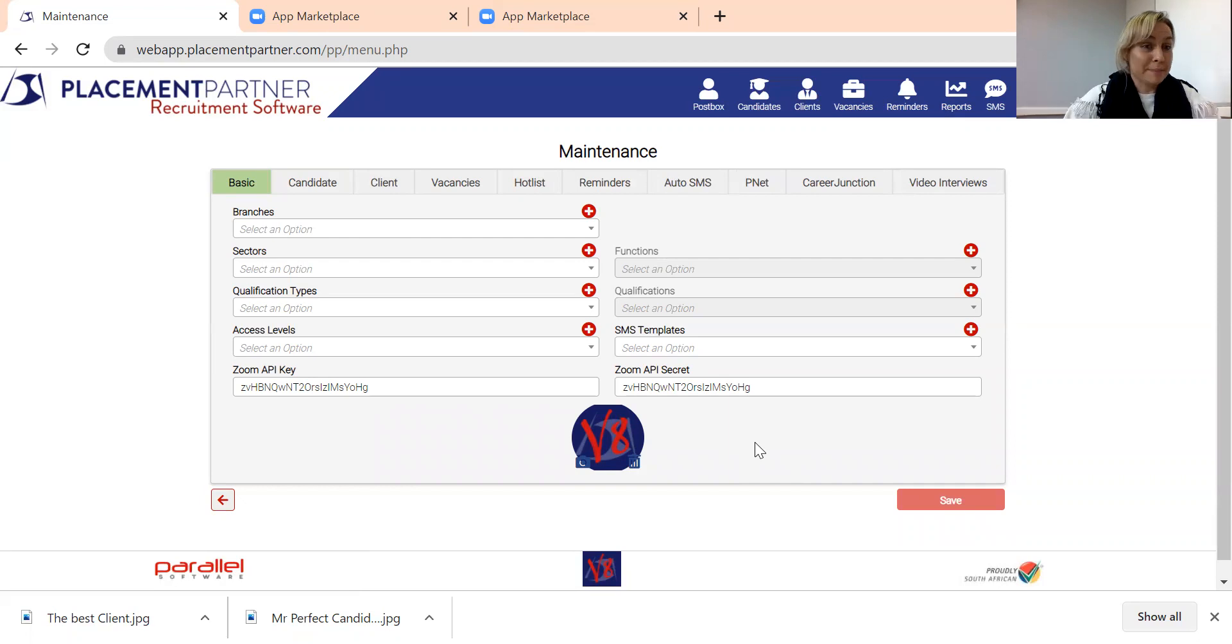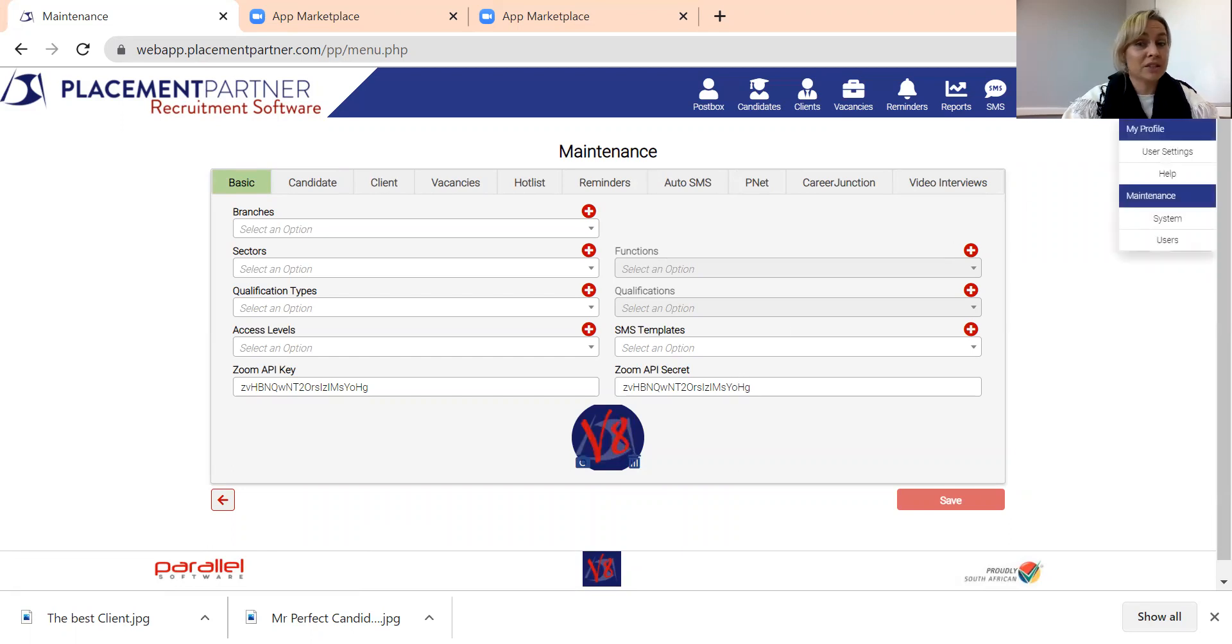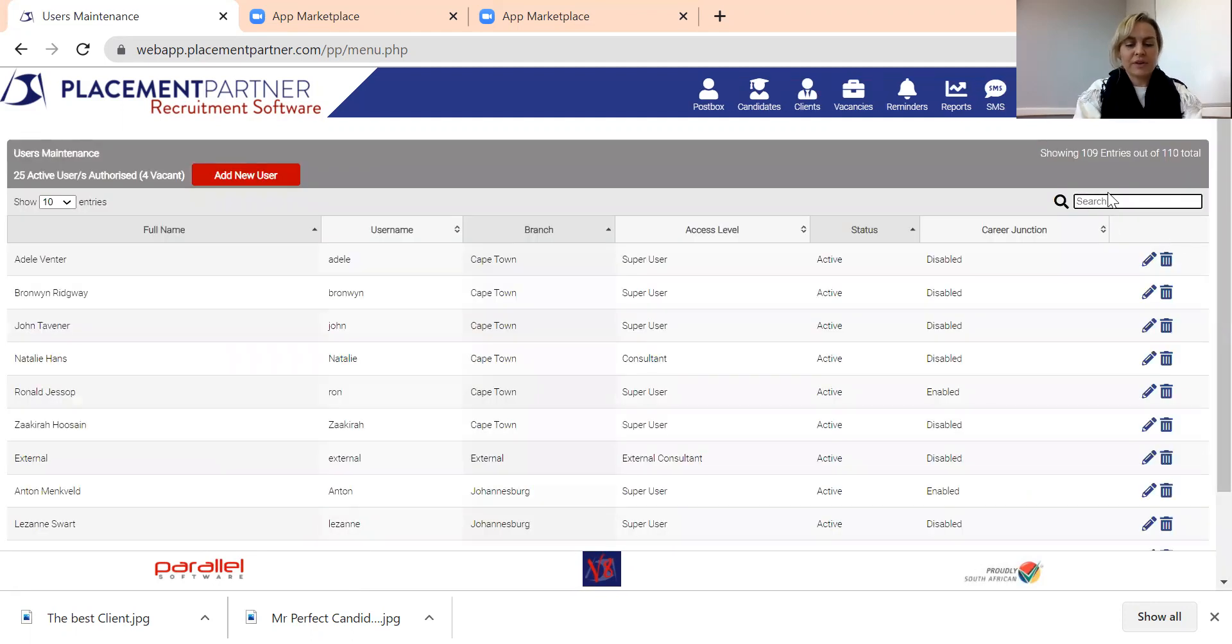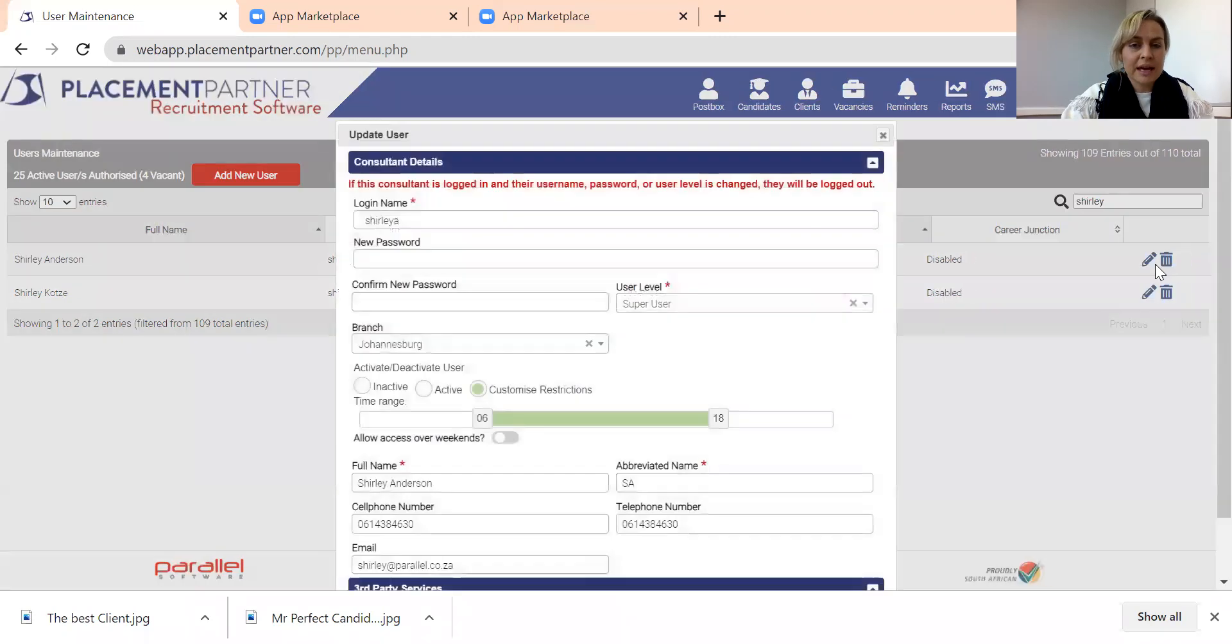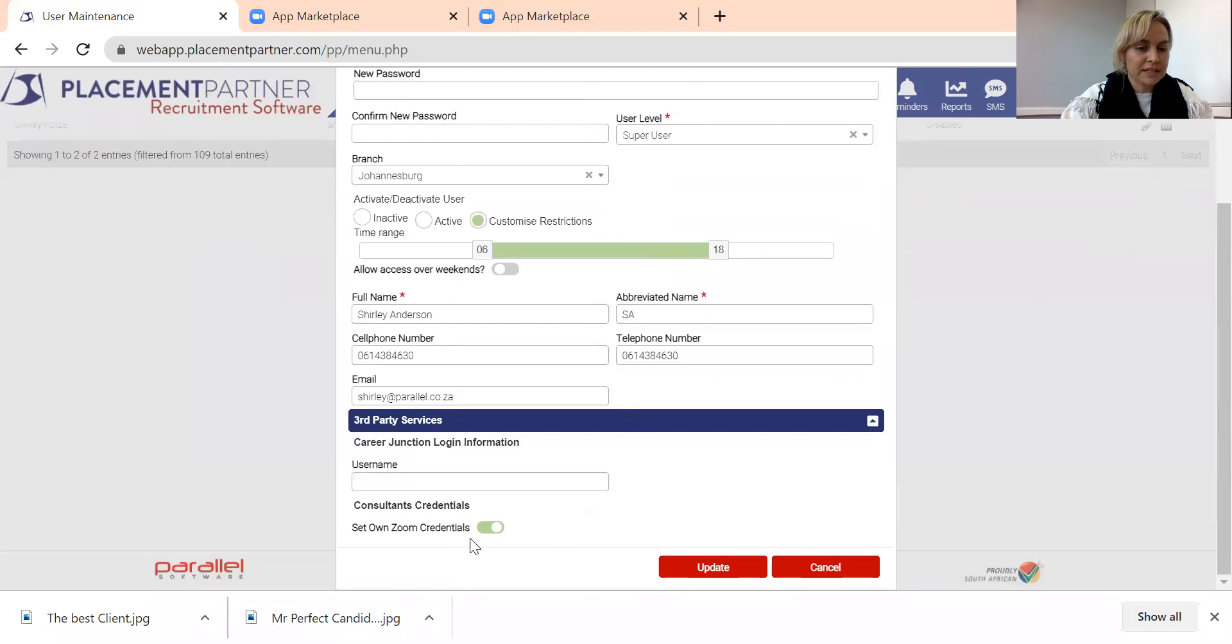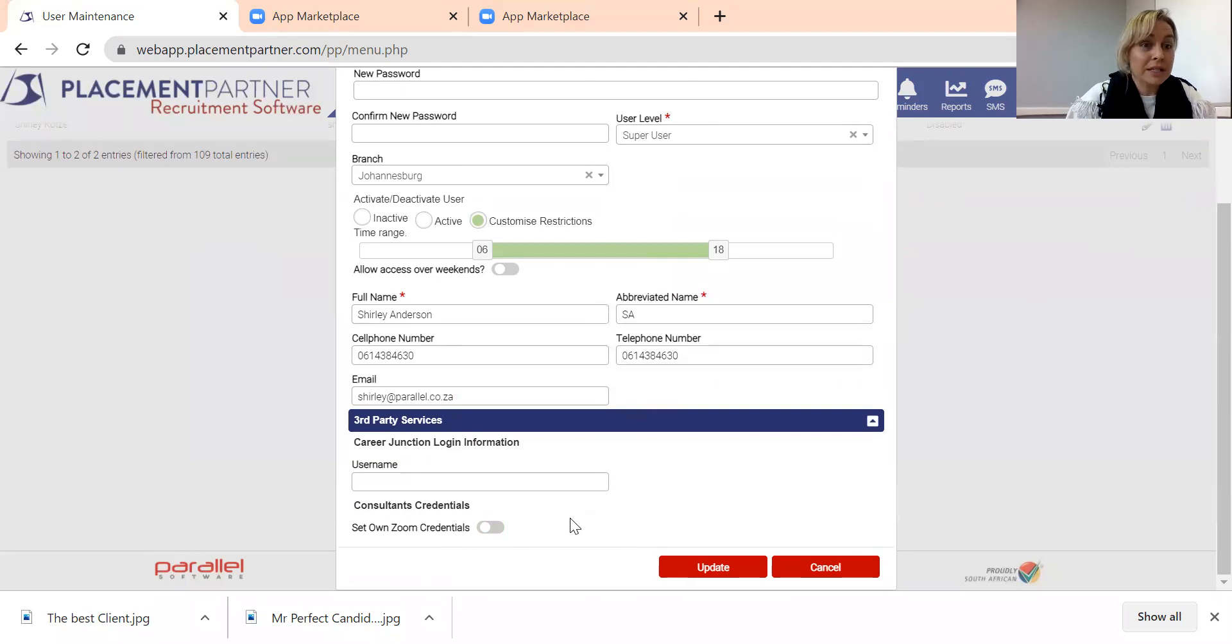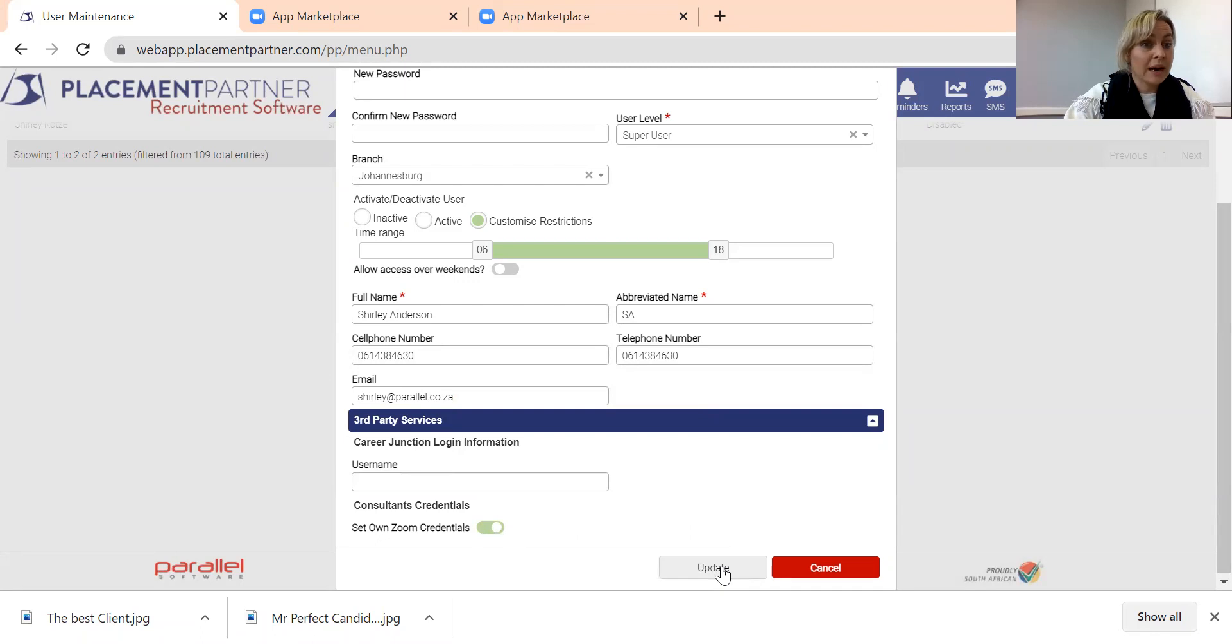But you can see that mine was still grayed out, even though I had these details in here. And that is because my super user has headed over into settings, they've gone into users, they've gone to find my name as the user, and they've actually allowed me, if you check under third party services, for me to set my own Zoom credentials. Had this been off, that button would have been available to me. But my super user wants me to actually use my own Zoom account to set up my Zoom meetings. So we're going to put that on again, because now I'm going to show you how a general user would set up their Zoom credentials once they've been allowed to do this.